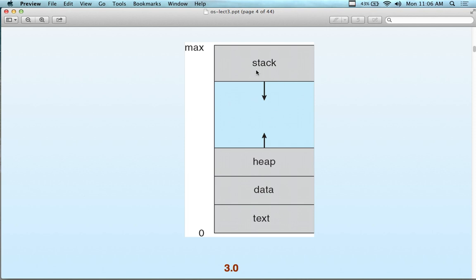The stack holds all the program instructions that are going to be executed — well, that's really the text. Some textbooks draw this upside down, with the stack at the bottom and the heap up top. This is all memory. When you double-click an executable file in Windows, we don't read and write back to the file — we take the whole file and load it up into memory. That loaded content sits at the bottom and is called the text.